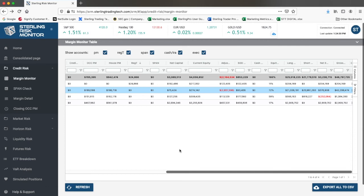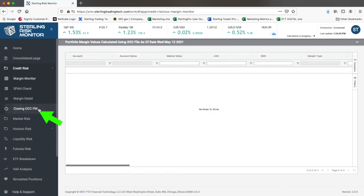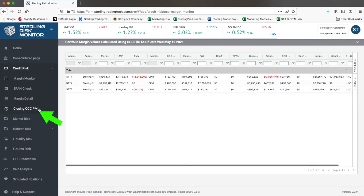If you would like to see the OCC for portfolio margin accounts, or if you would like to see the OCC calculated PM values, you can go to the closing OCC PM page.